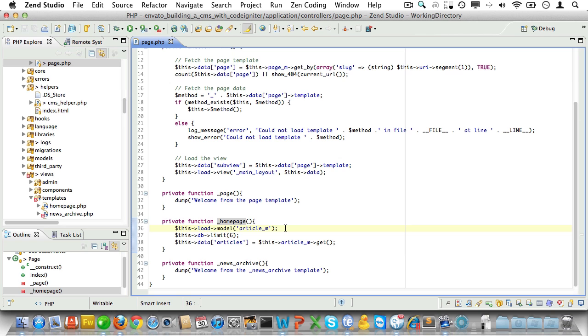Now let's dive into our page controller again. You see I forgot to add a WHERE statement before fetching the home page articles.